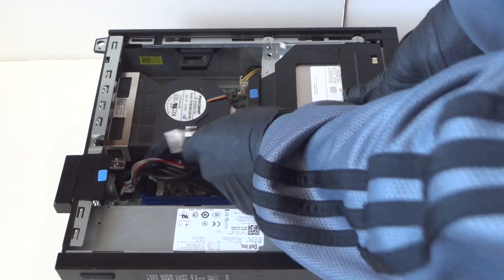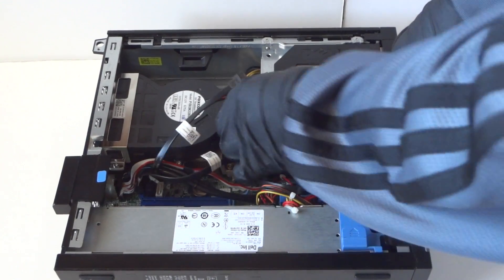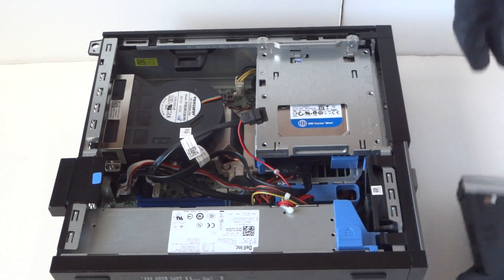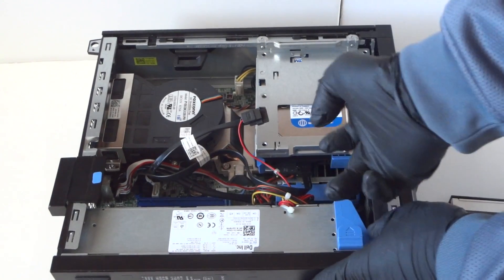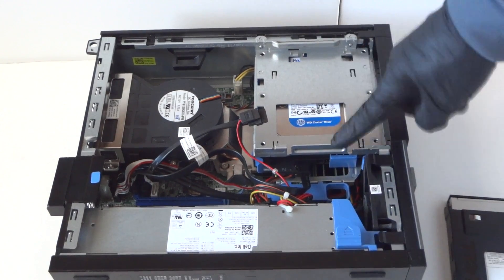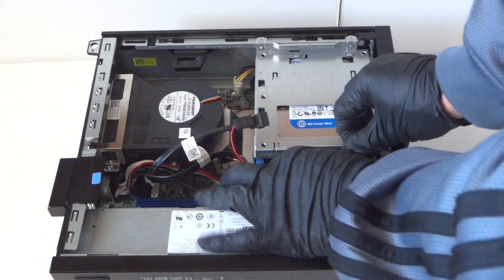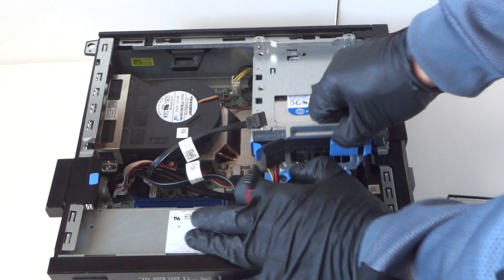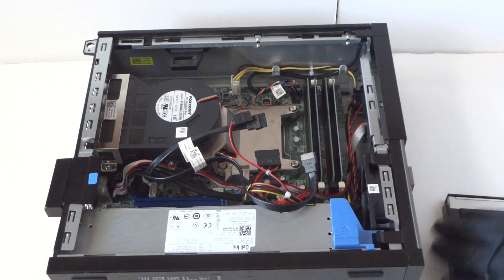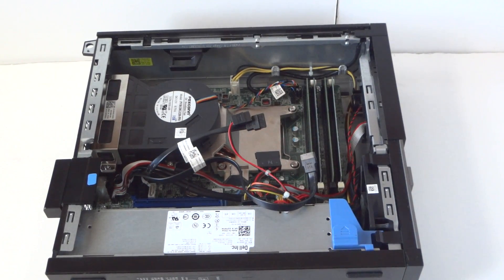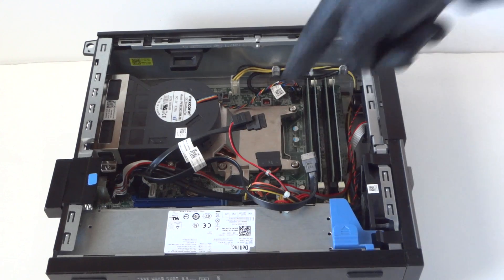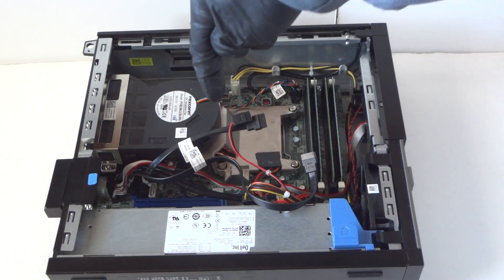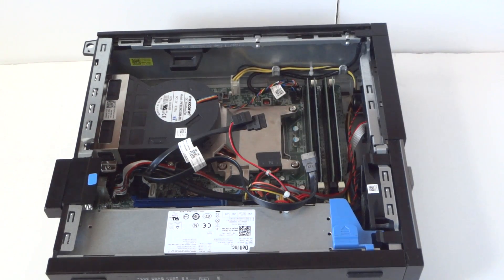Disconnect the power SATA, disconnect the hard drive cage. There's a caddy here, disconnect the SATA power and remove. Now there are four screws here, use a Phillips screwdriver.